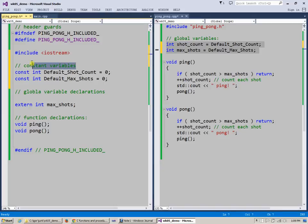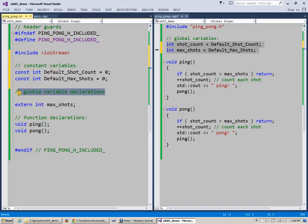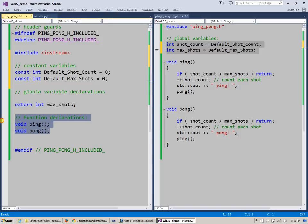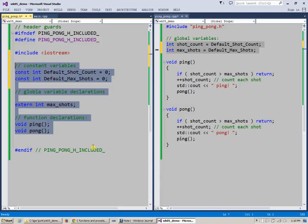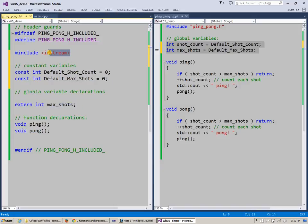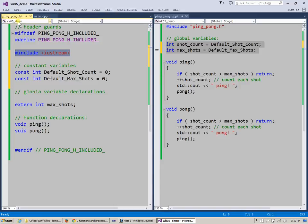Constant variables like this, global variable declarations but not definitions because only extern keyword is appended to them, and then also function prototypes or function declarations—these are the three very typical categories that you will find in your header files.